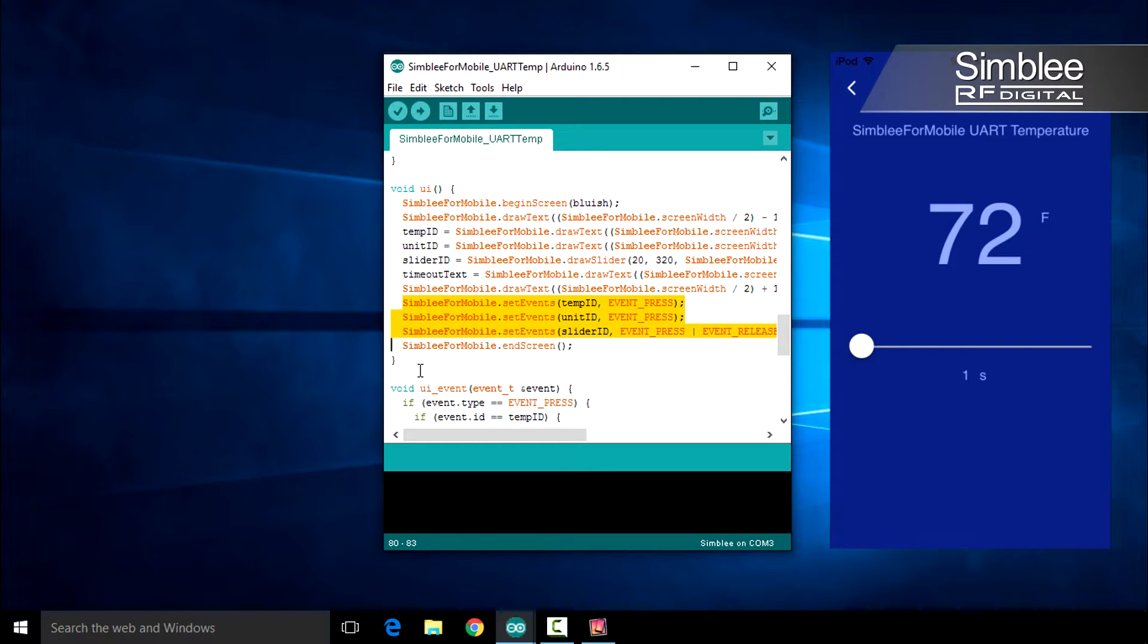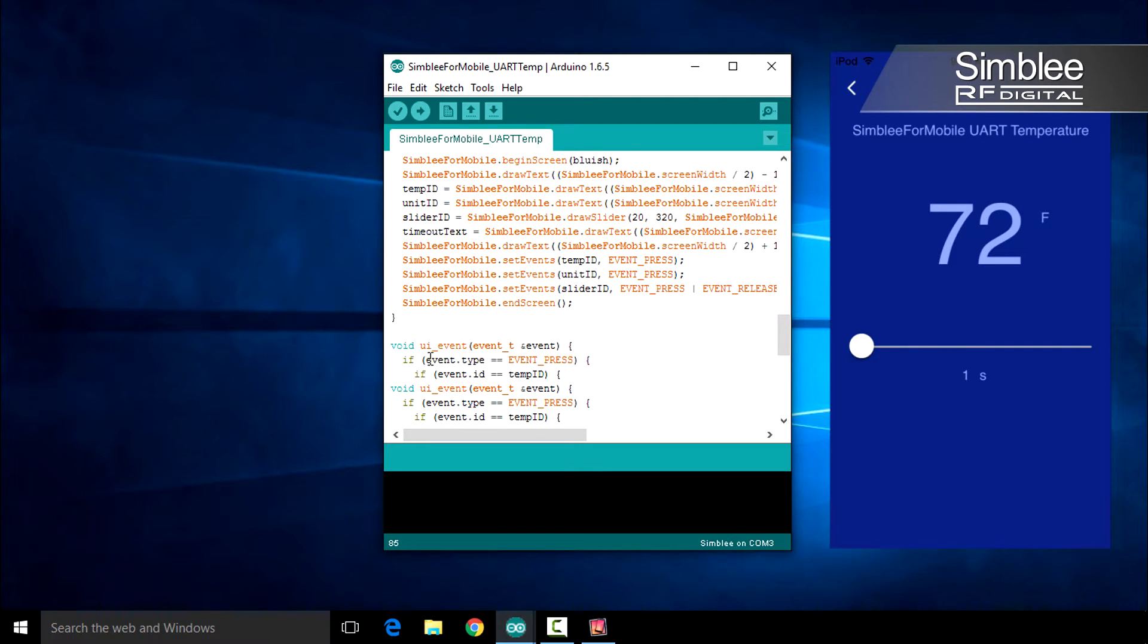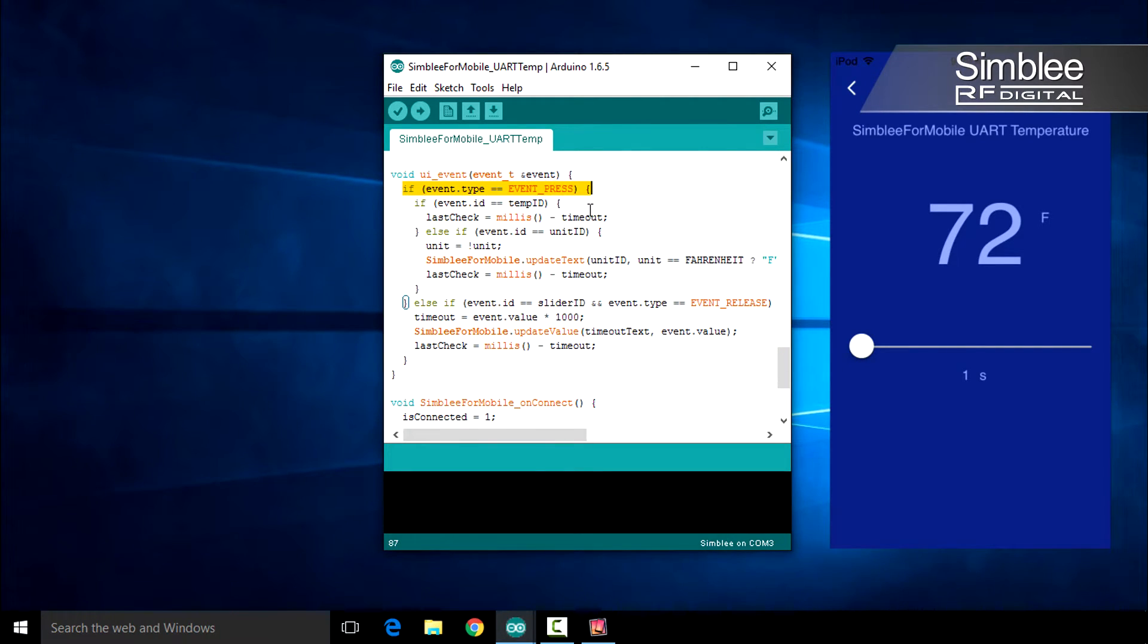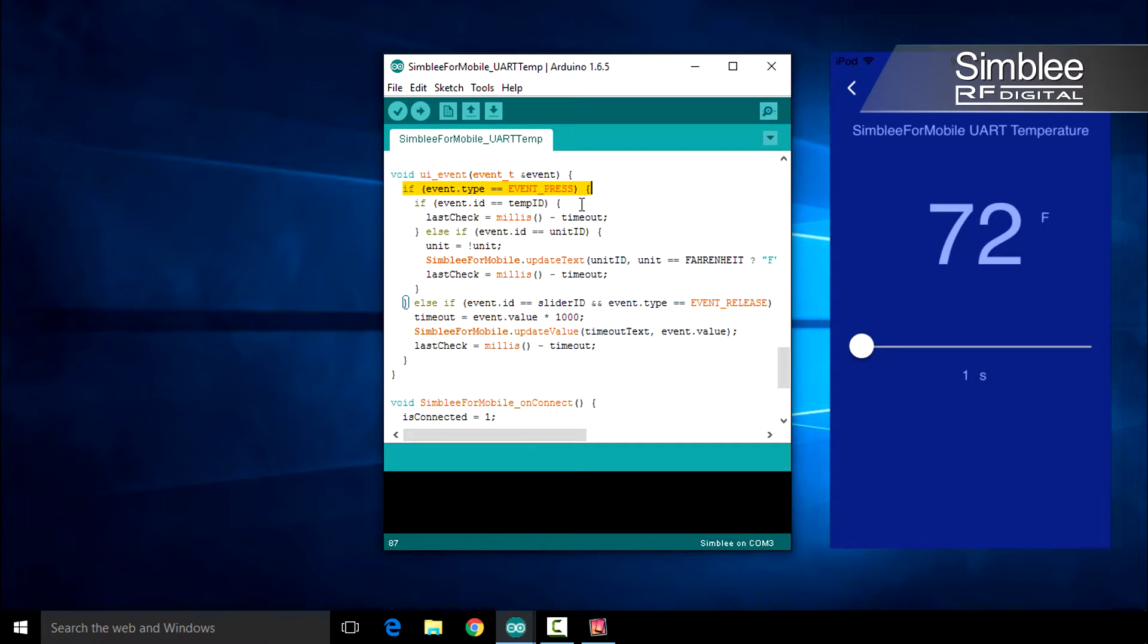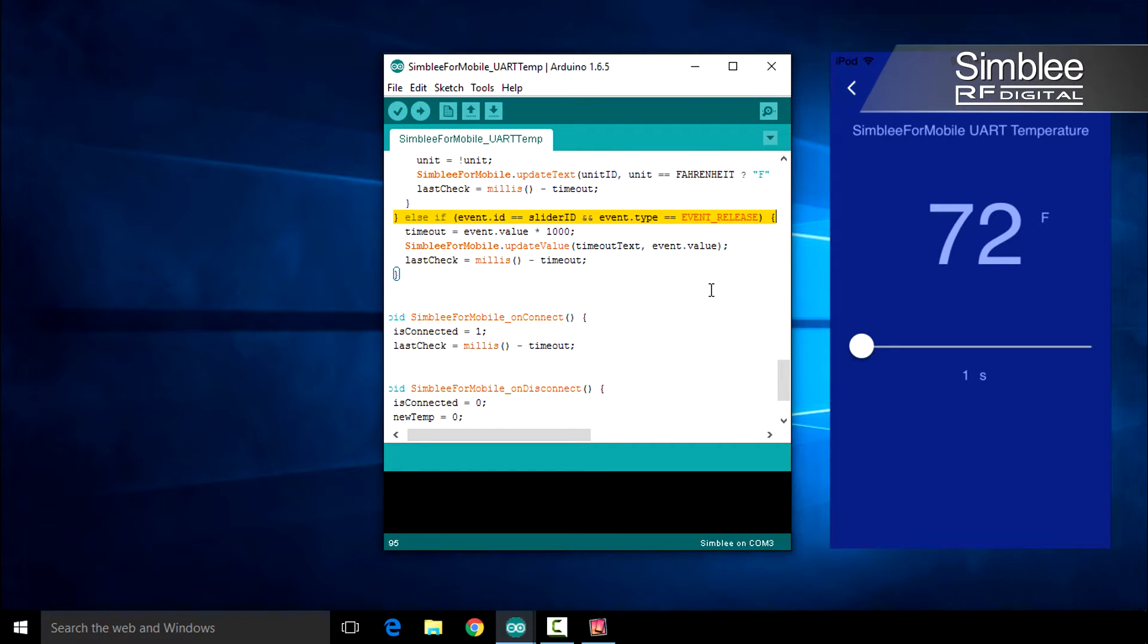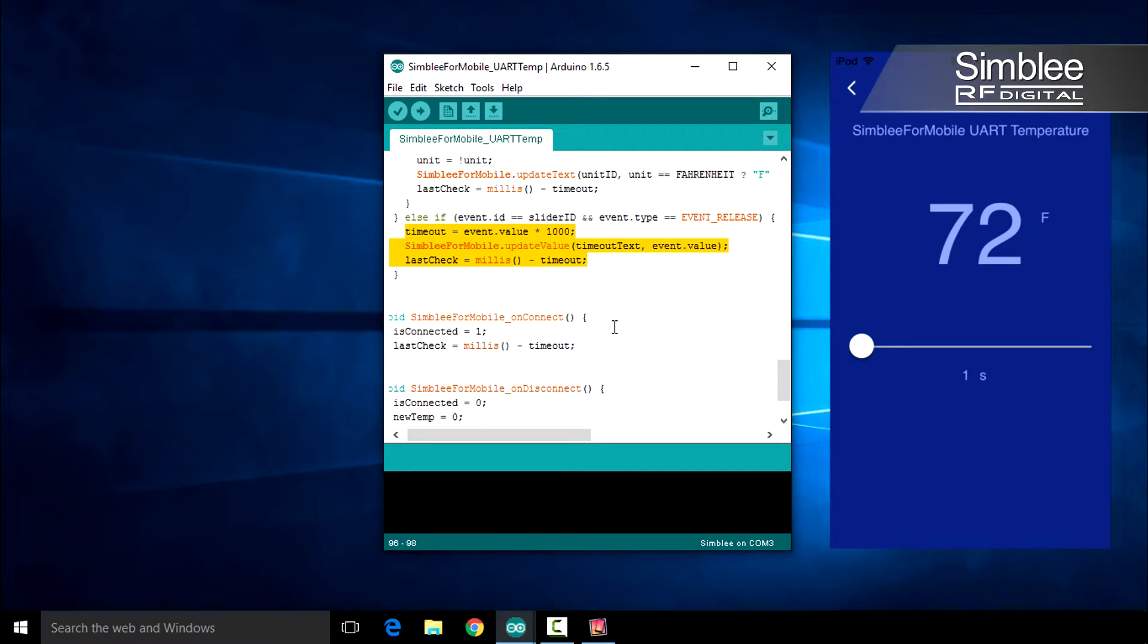Speaking of events, let's look at the UI underscore event function. There are only two event types that I'm interested in, press and release. If the event type is press, I'll be doing one of two things depending on the event object ID. This is the code that allows us to touch our temperature reading to request the current value, and also allows us to change the measurement unit by touching the F or C. If I happen to catch the release event from the slider object, I'll change the request period according to the value of the slider. That's it for the UI underscore event function.